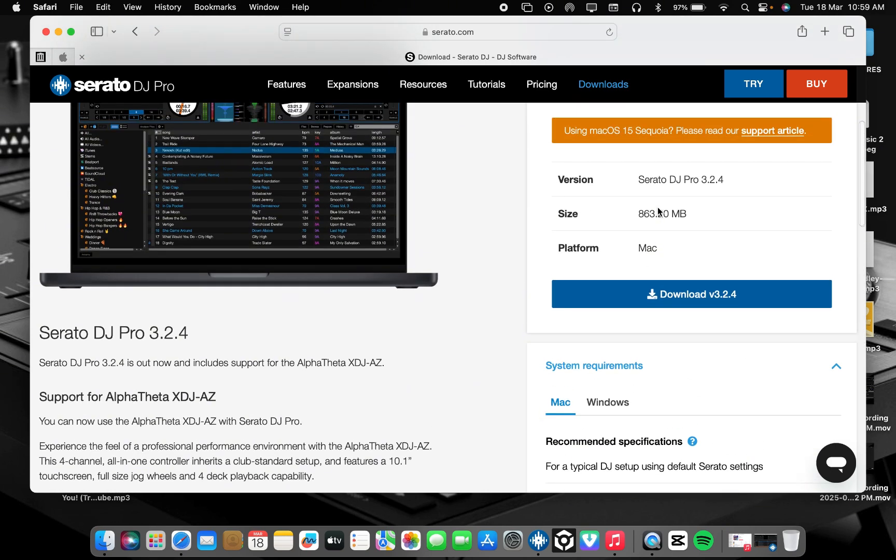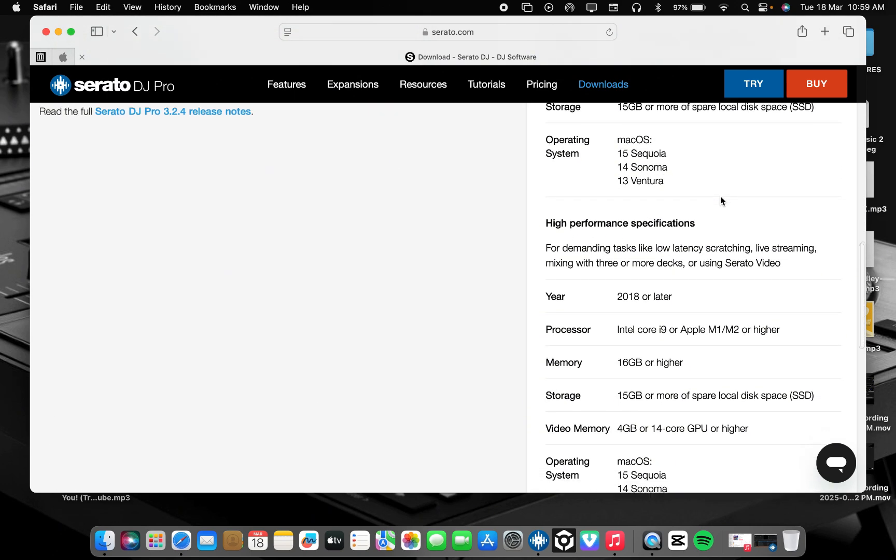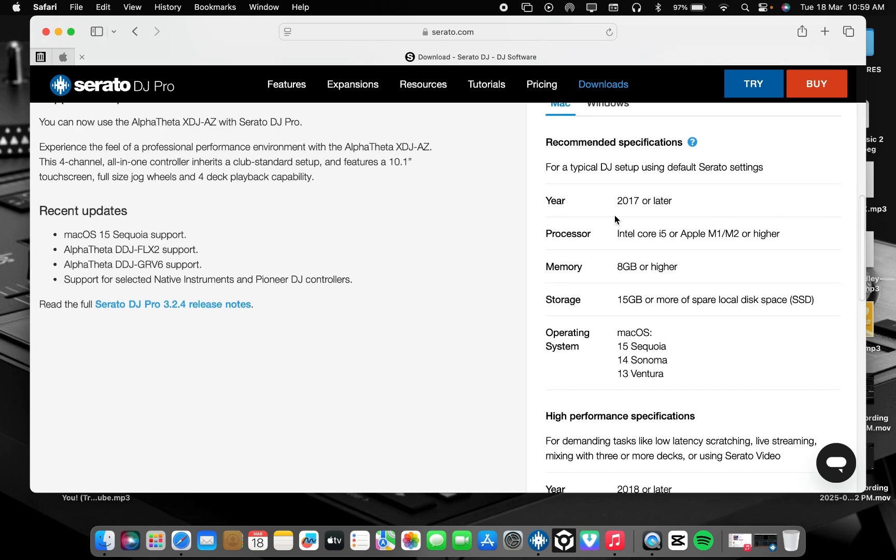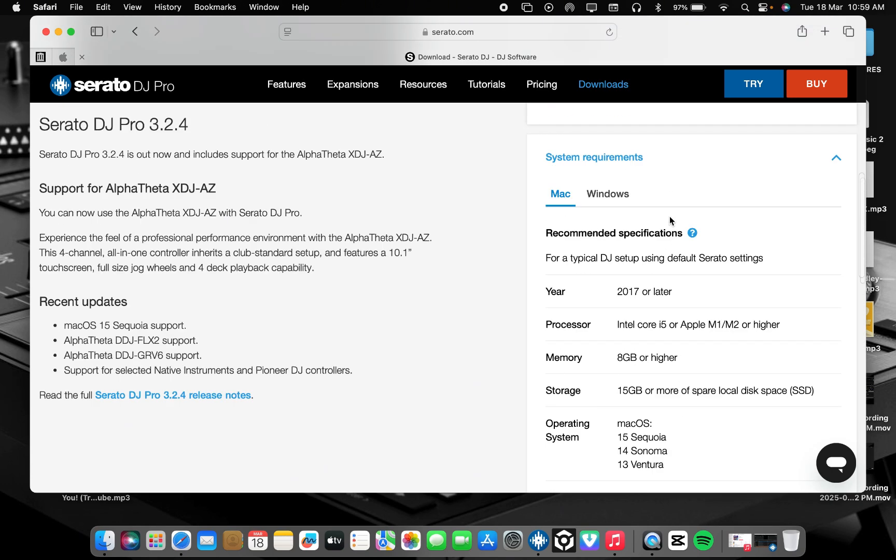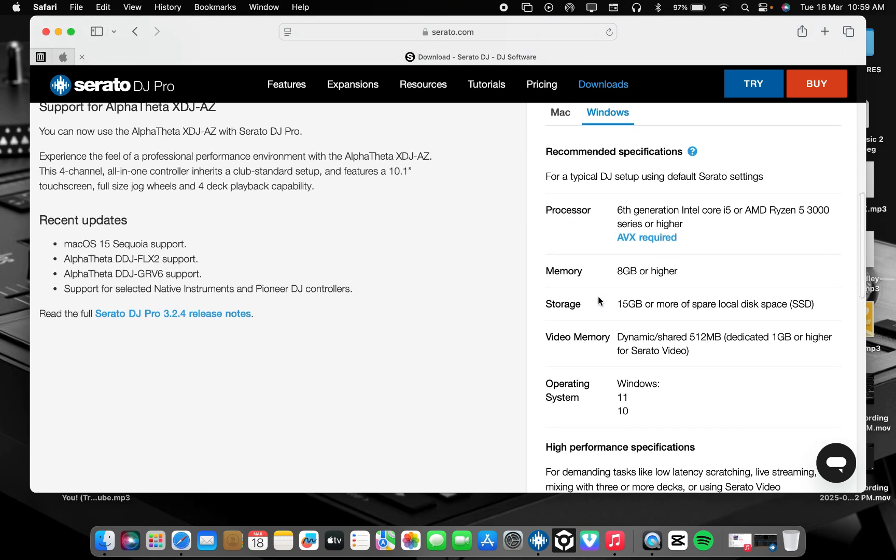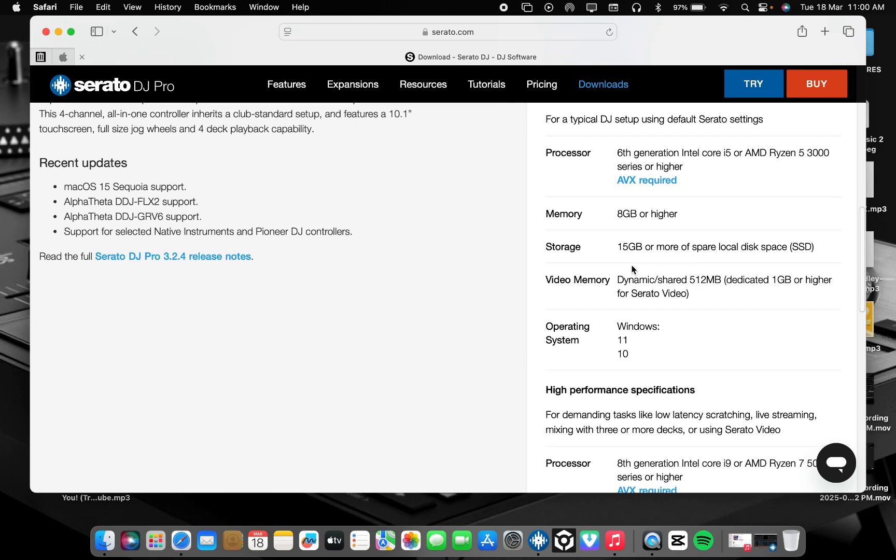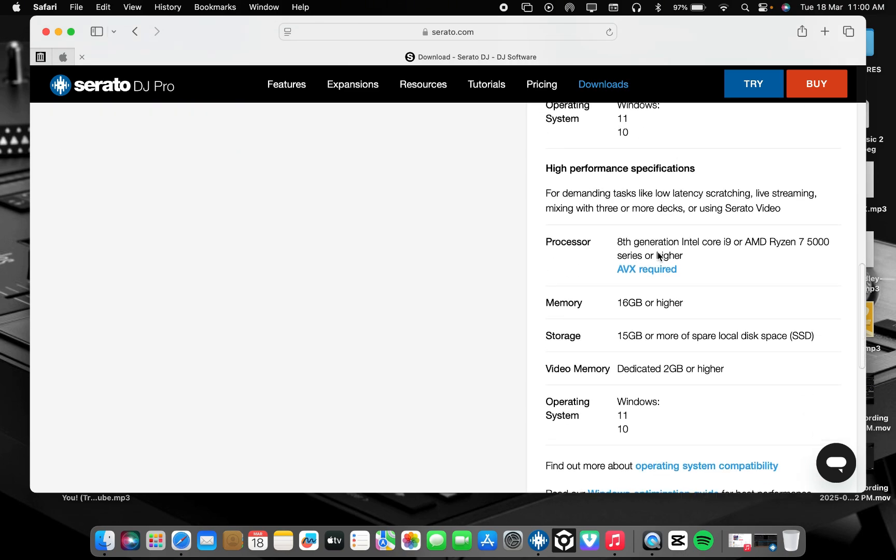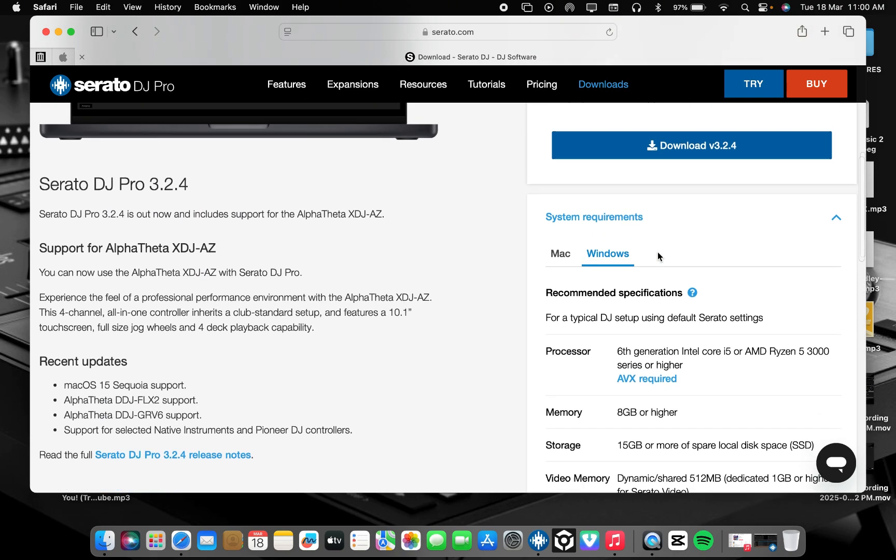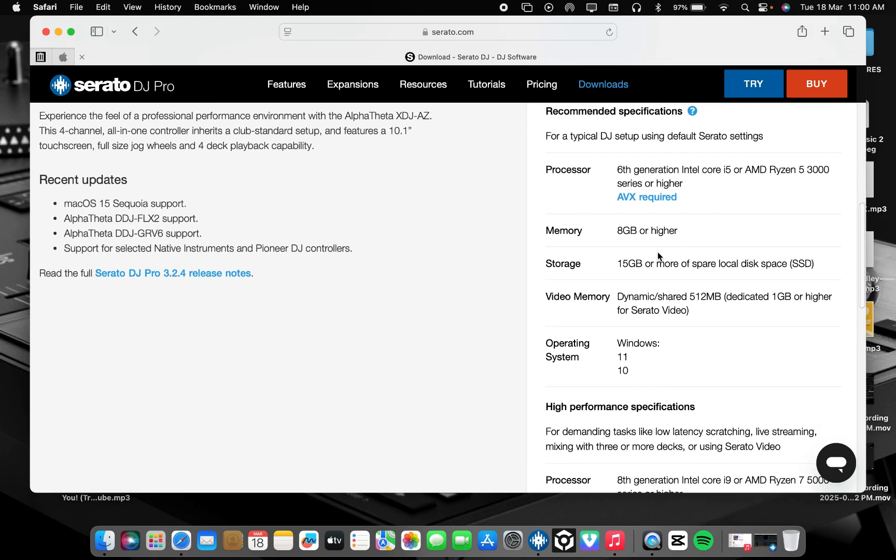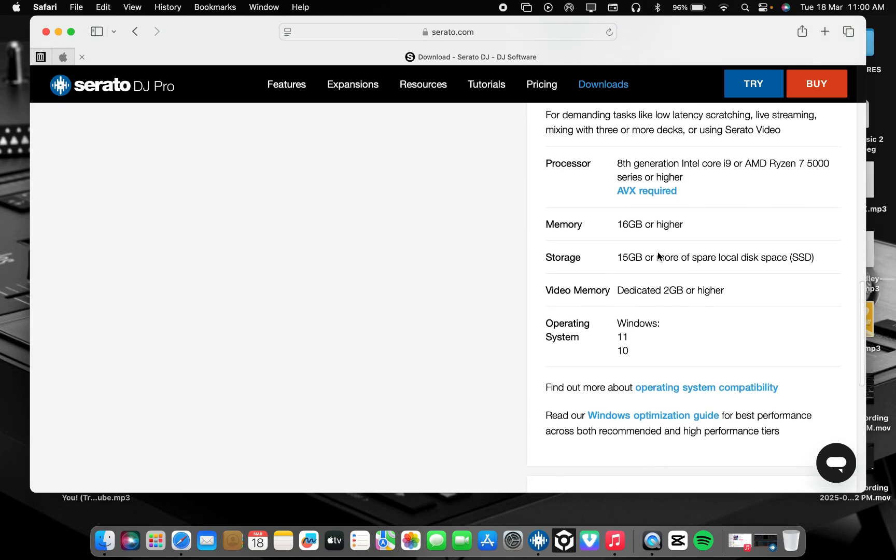Here is Windows requirement. Let's check. If you are using Windows, you need 6th generation Intel Core i5, AMD Ryzen 5 3000 series or higher. And you need storage 15GB as well, and also memory 8GB or higher, Windows 10 or Windows 11 requirement.